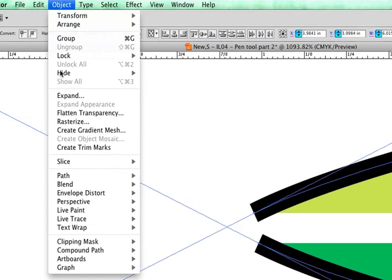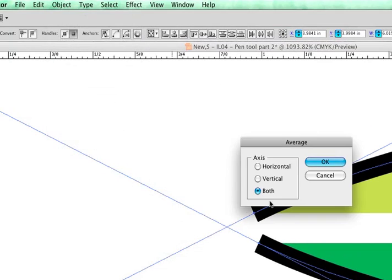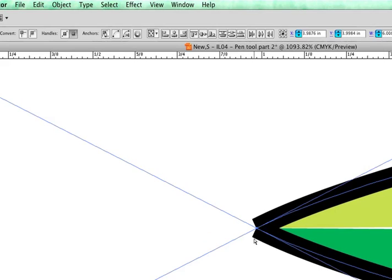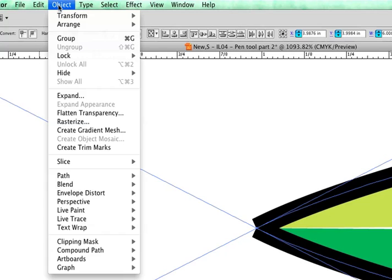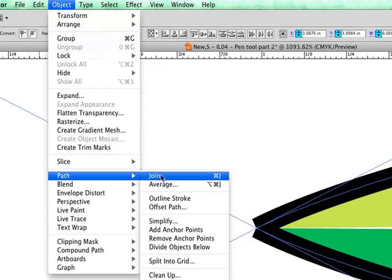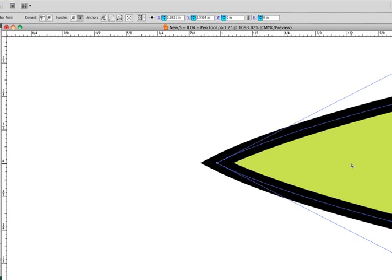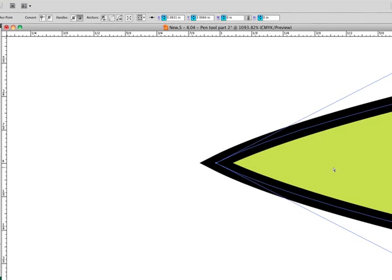If I go to object, path, and average, and I average to both, it's going to bring those two anchor points together. With them still selected, I will go to object, path, join. And it has now brought the two to a point. And notice also how the color of the fill have both joined together as the same color.